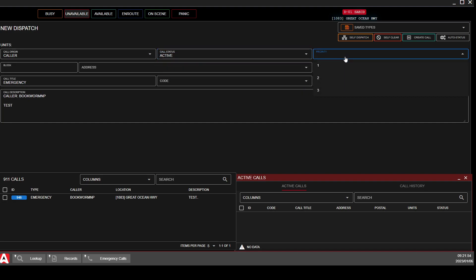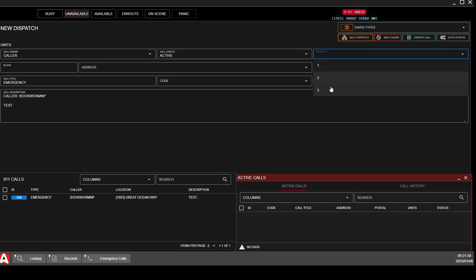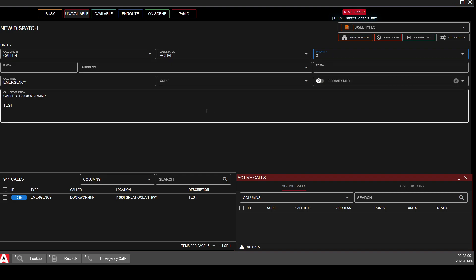Priority is based on what the priority of the call is. If it is a major scene, Priority 1. If it is a citizen assist or something non-emergent, Priority 3 is fine.